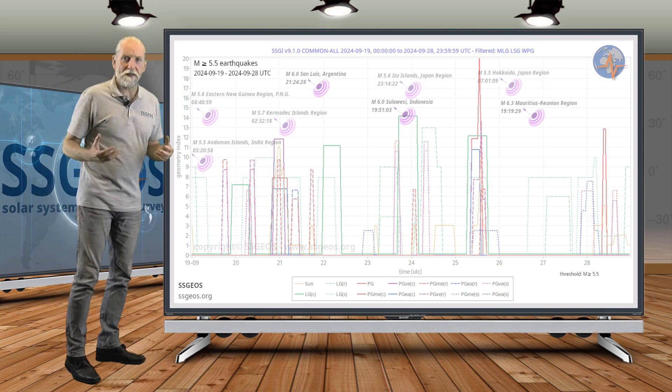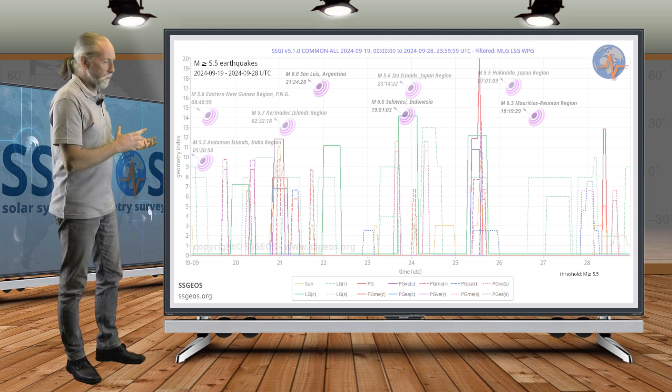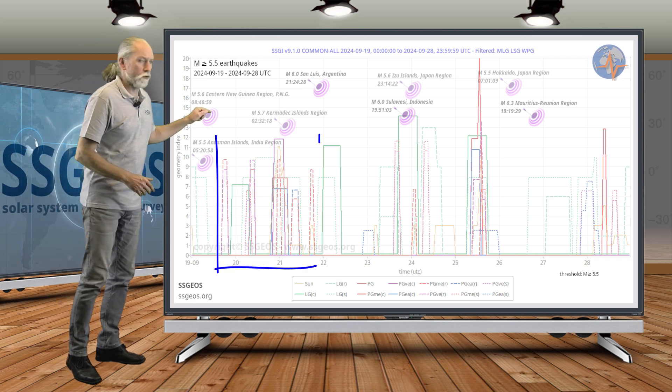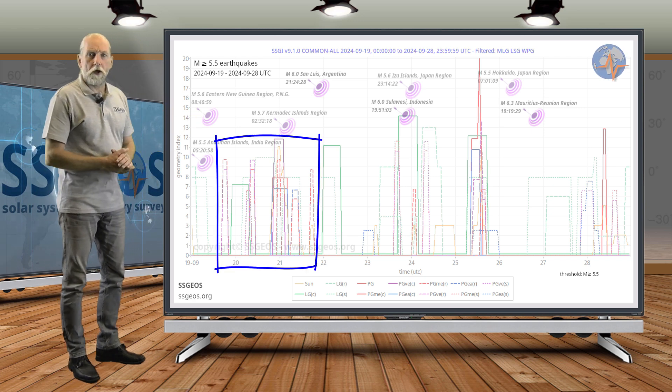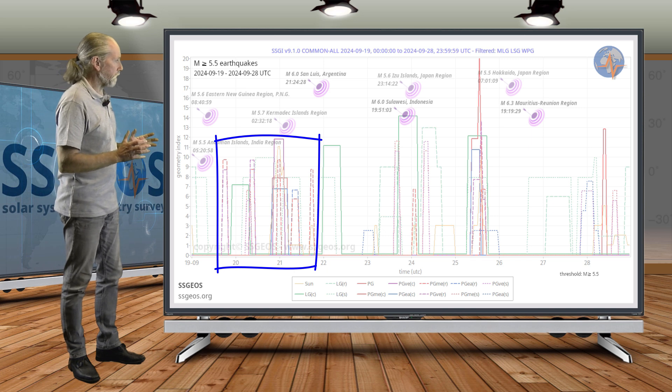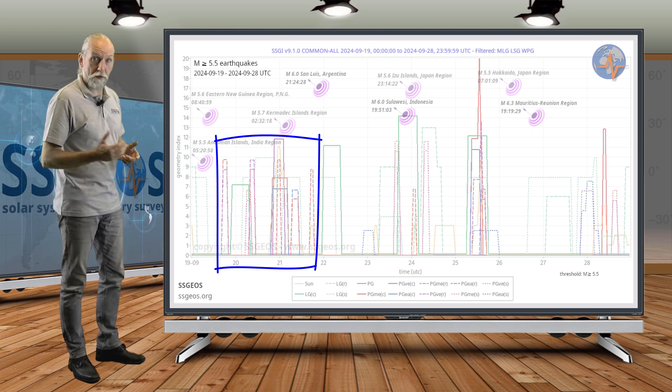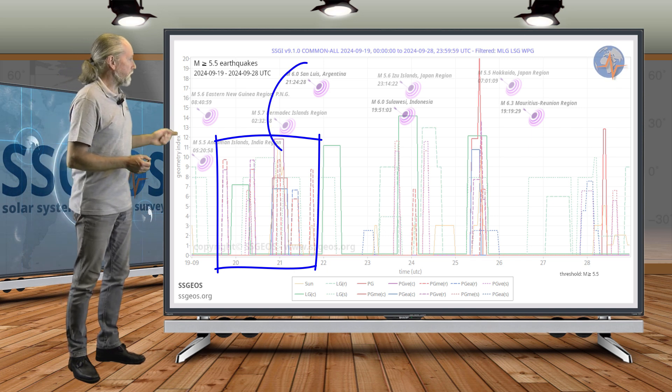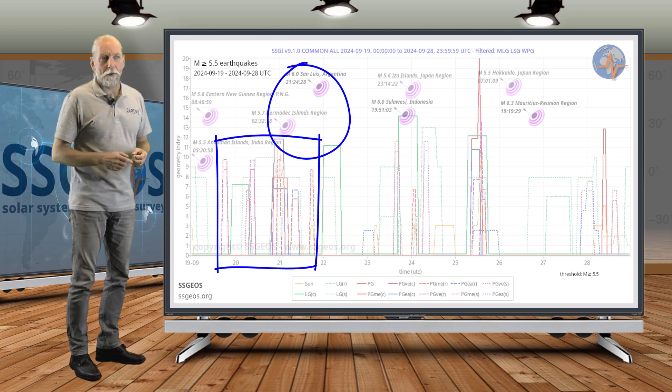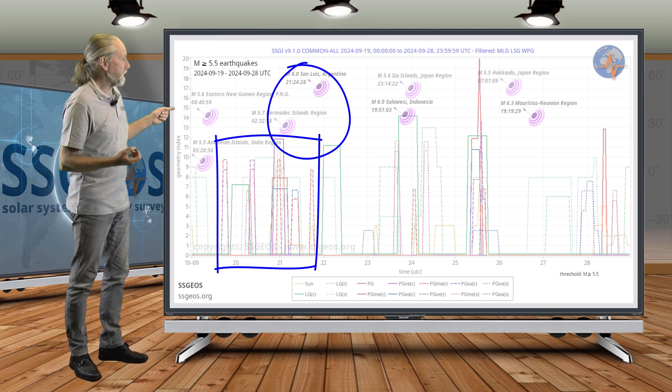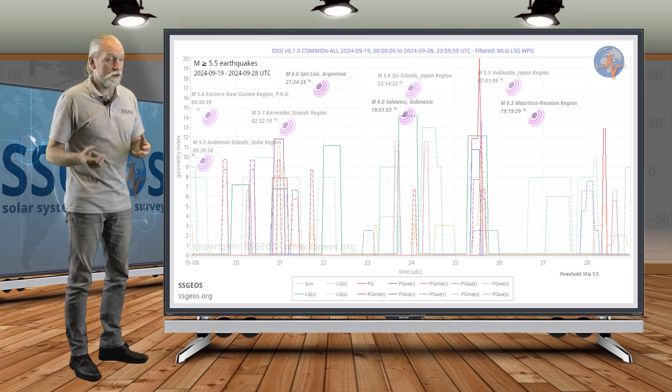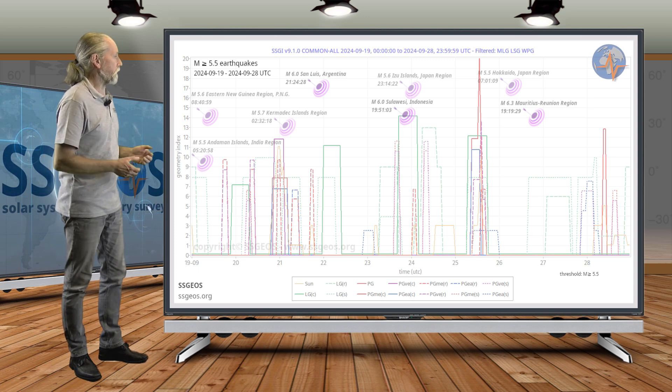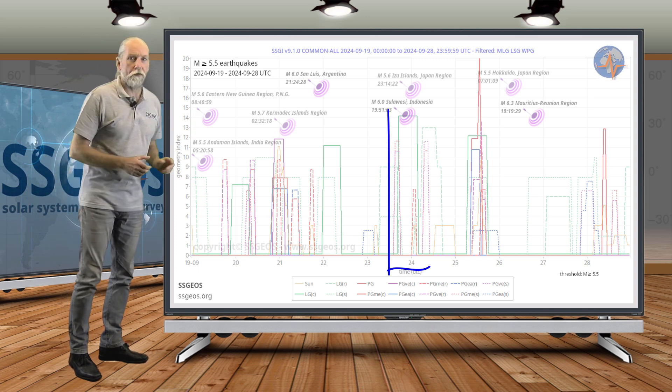The convergence started on the 19th, but that's really related to the time frame before. On the 20th and 21st, we see a convergence of planetary geometry of Mercury and Venus—that's the red and purple peaks. We see seismic response: 5.7 at the Kermadec Islands and also a magnitude 6 at Argentina with minimal clustering.